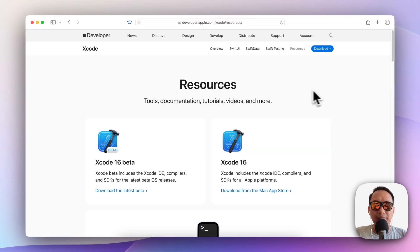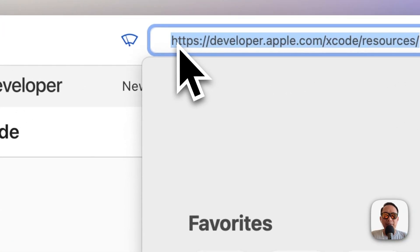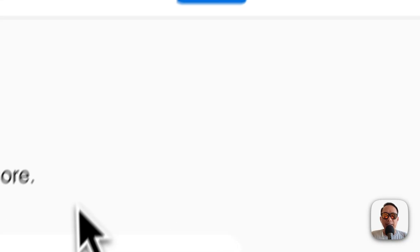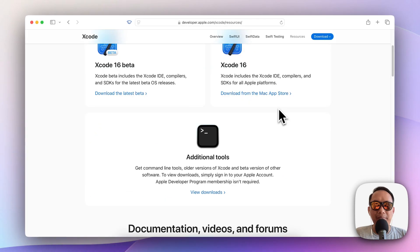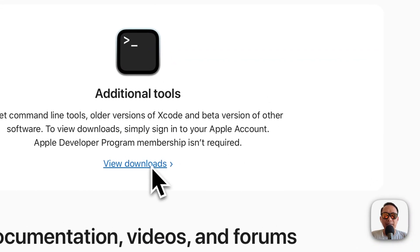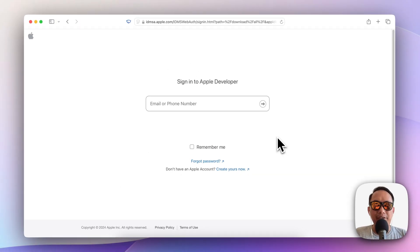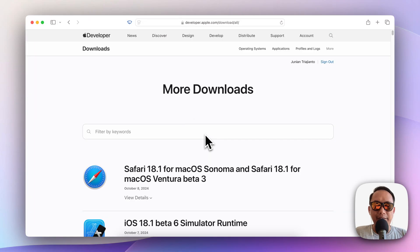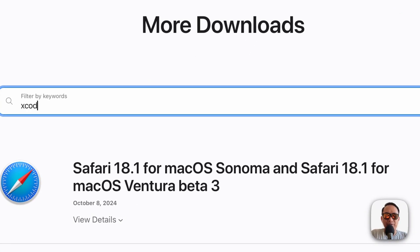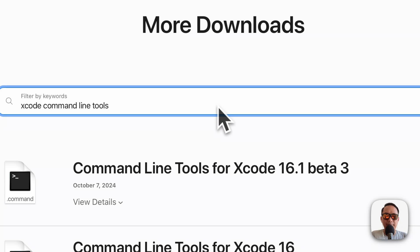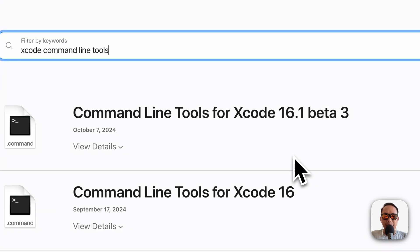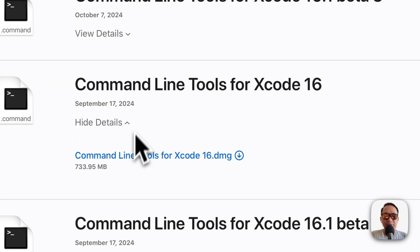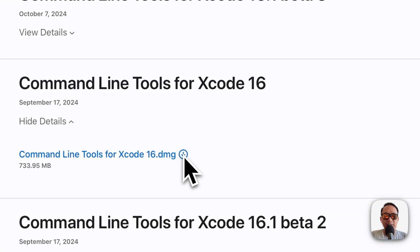Another option is to visit developer.apple.com/xcode/resources — this is the official website from Apple. It will ask for your Apple developer account. Once it's open you can just find Xcode command line tools and download one of them. For example, if you want the latest you can just download it here.